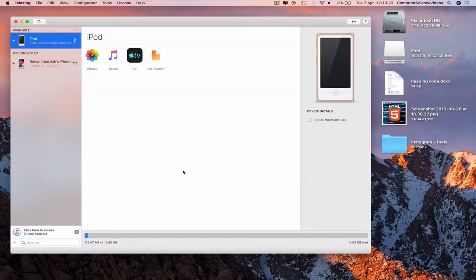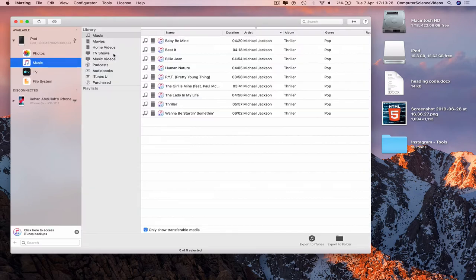Wait for the iPod to connect. Once it has connected, go to the iPod and select Music.